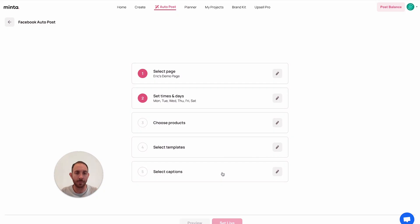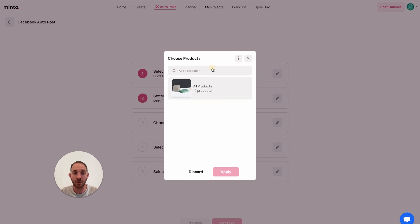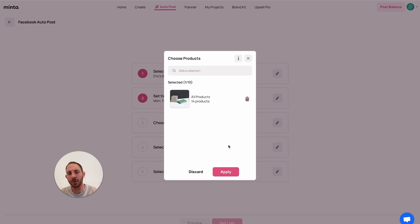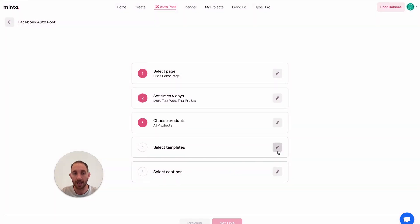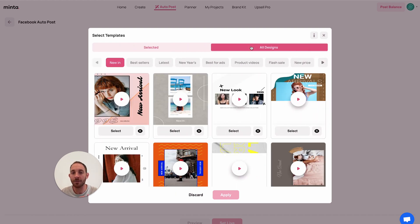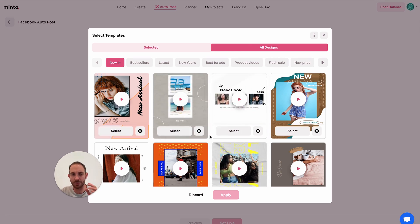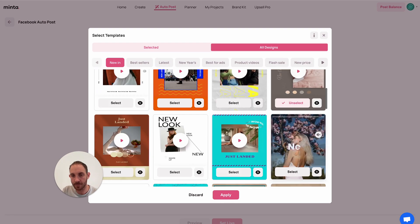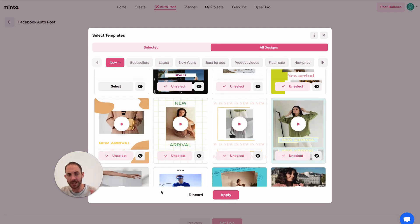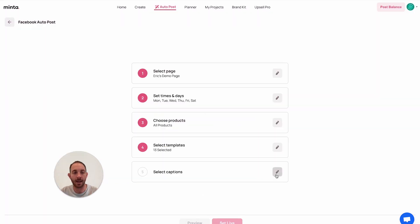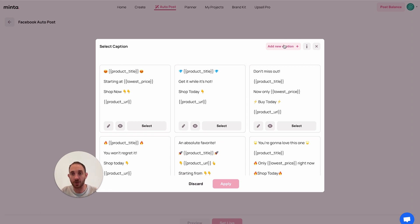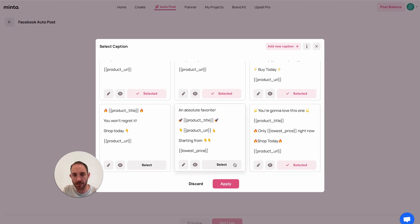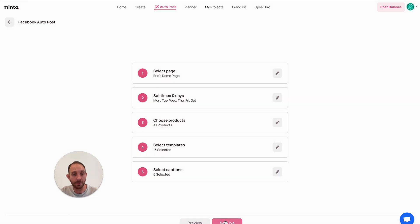If you want to cancel any days, like Sunday for example, you can just skip the day and click done, then click apply. You can also change the hours and times per day, per day of the week — it's completely up to you. Next, you're going to need to choose the products and collections from your store. I only have one collection with 14 products so I'm going to select that, but if you have multiple collections you can select up to 10. Then we have the video template — I'm going to click on all designs and select from the templates I like, then select the captions for the Facebook post. I'm going to select all of them and hit apply, then set it live.